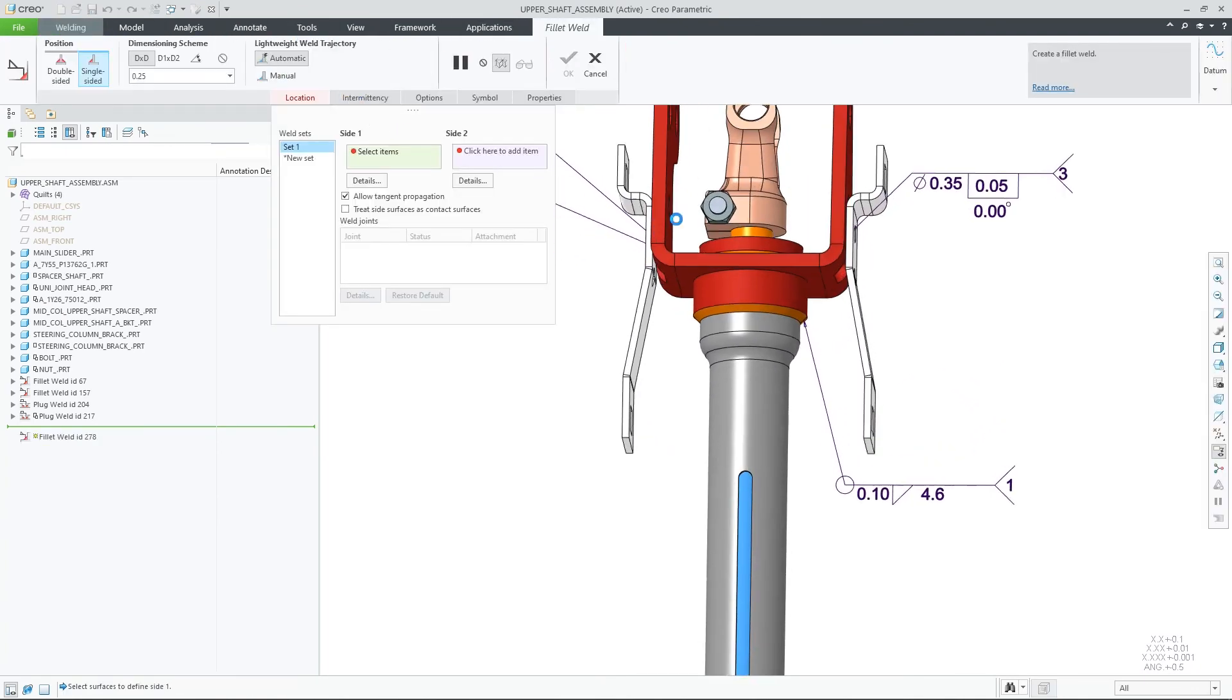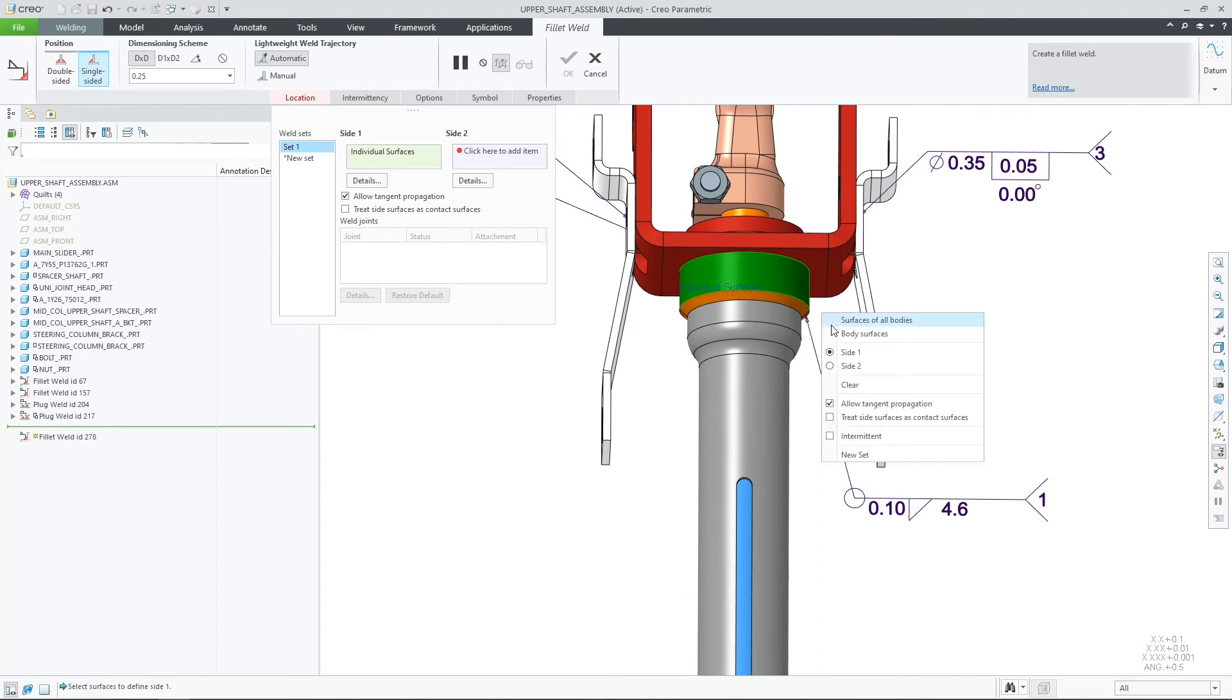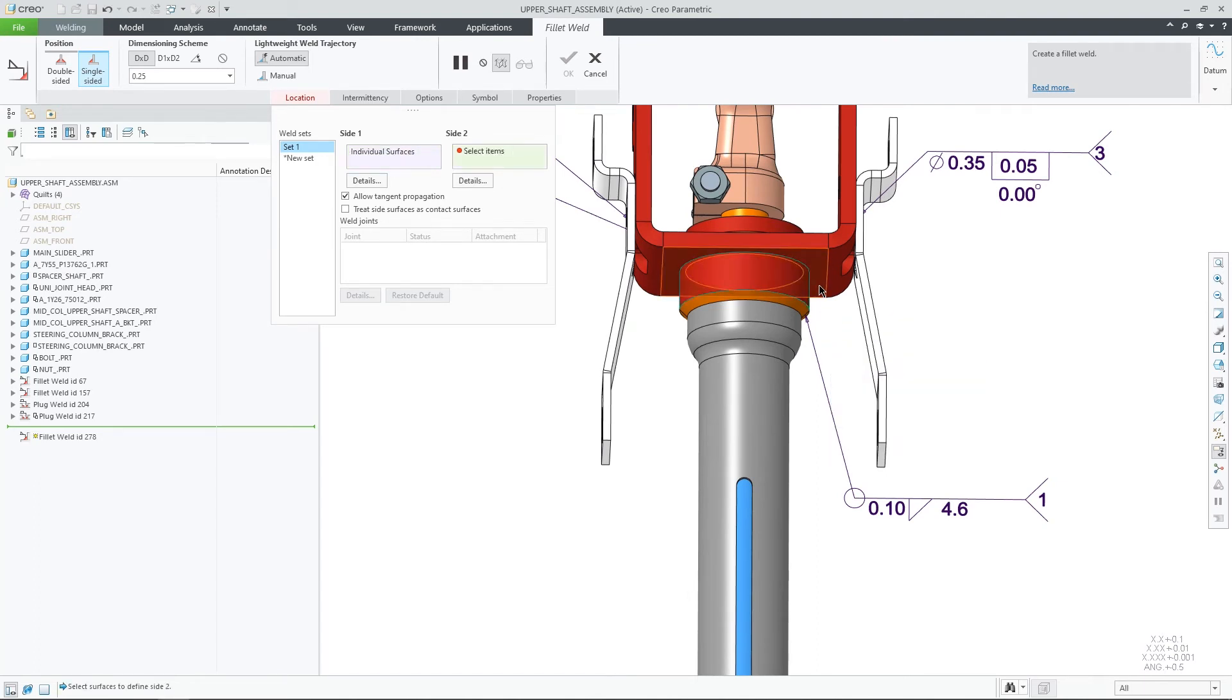Another example for this capability is extended to weld symbols that are created during weld feature definition.